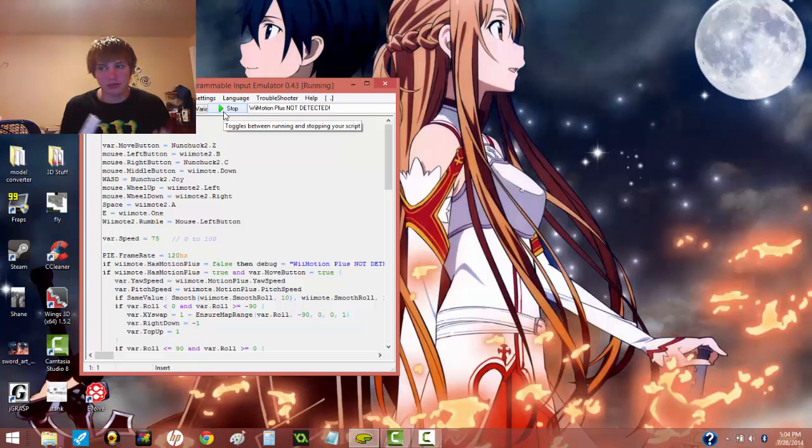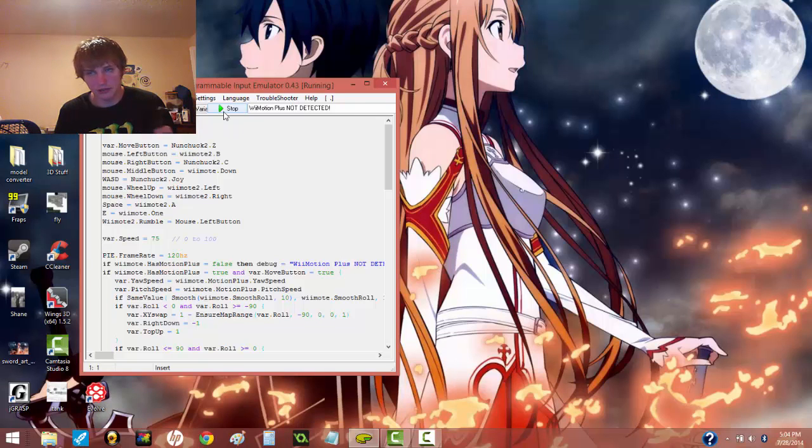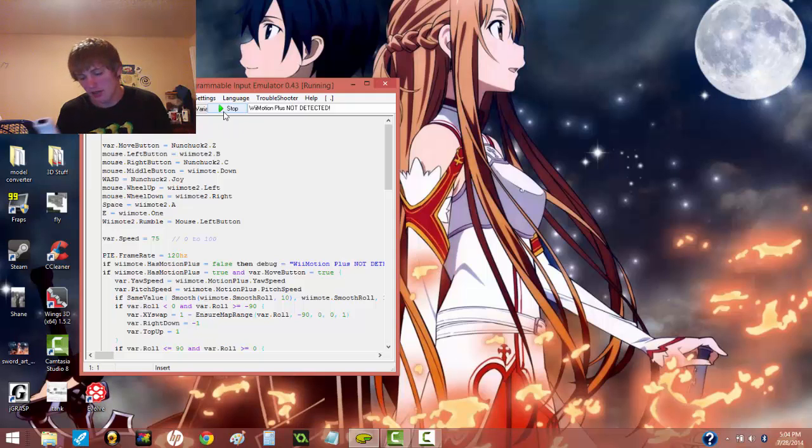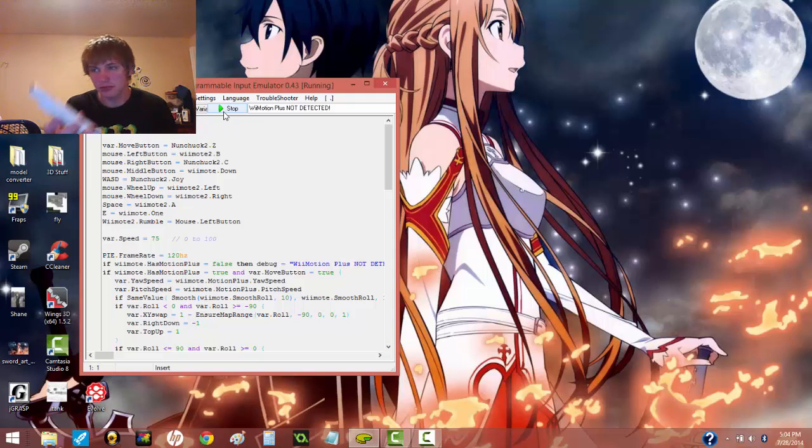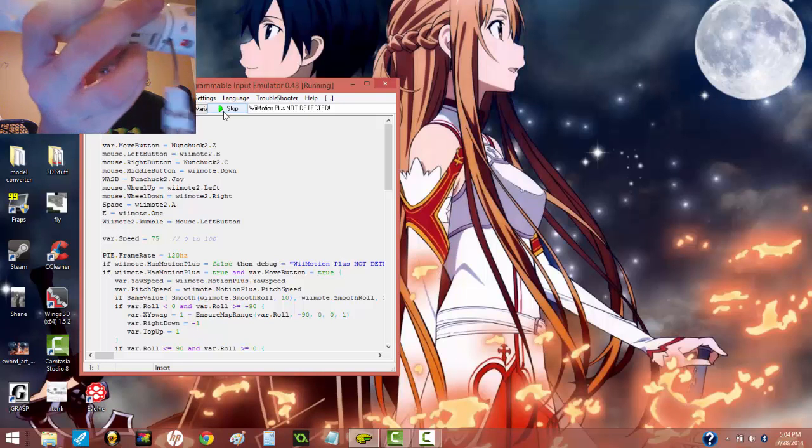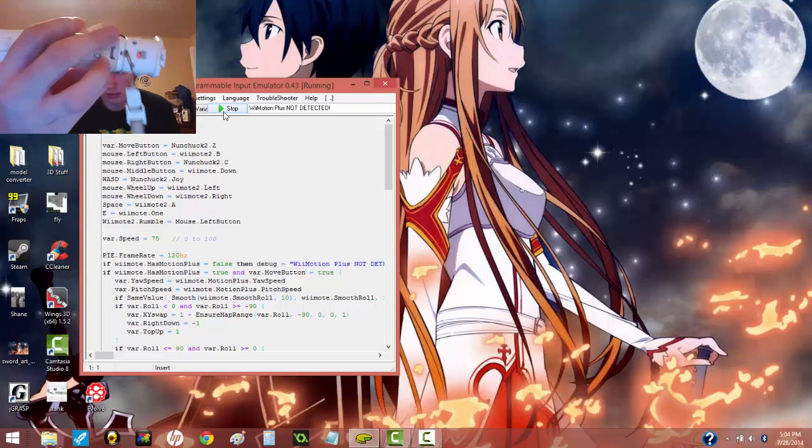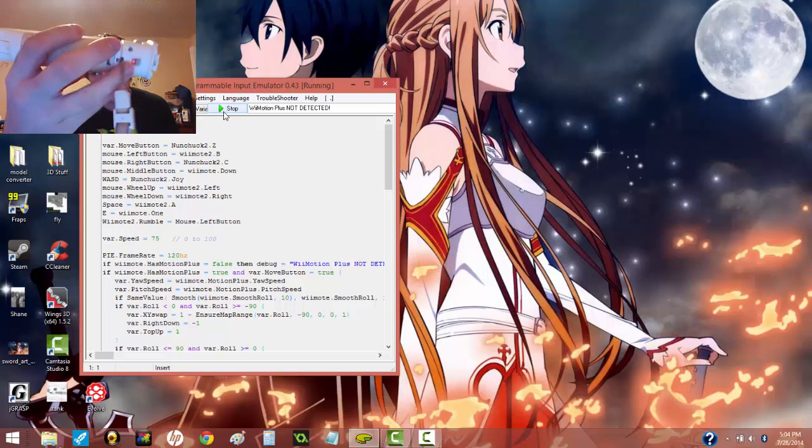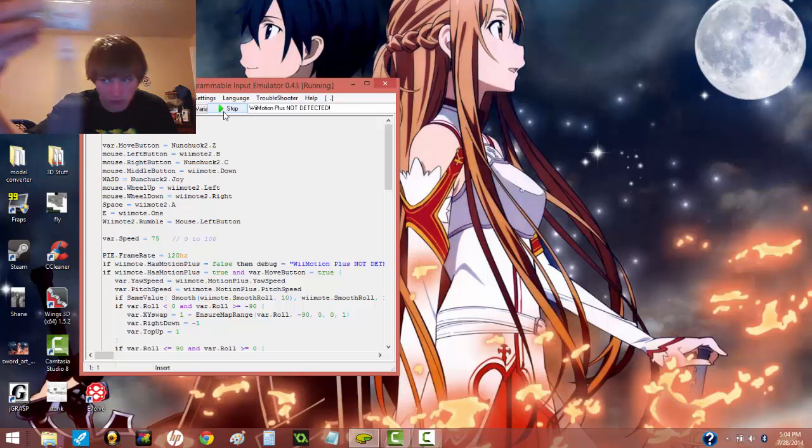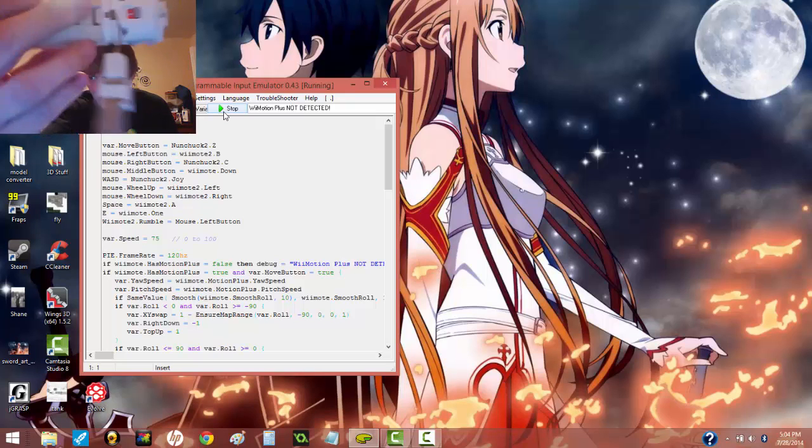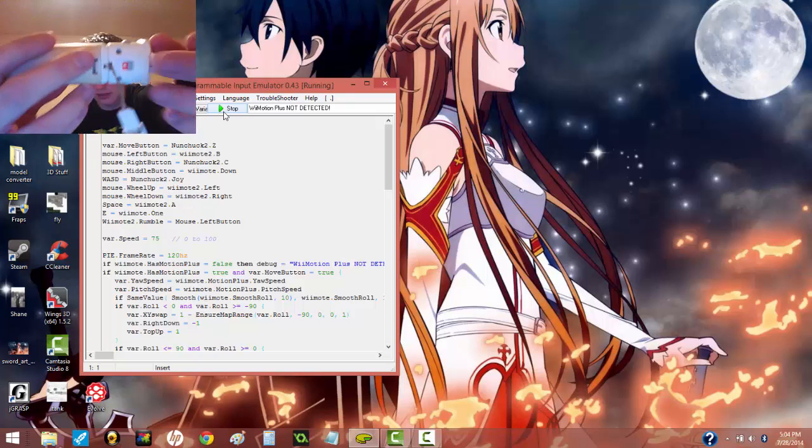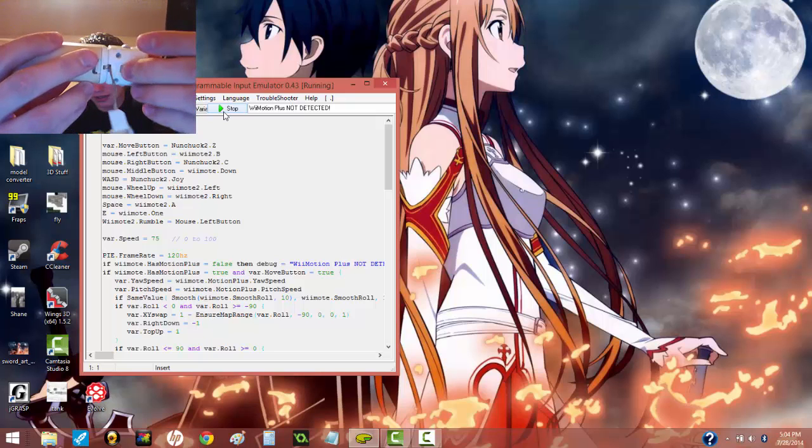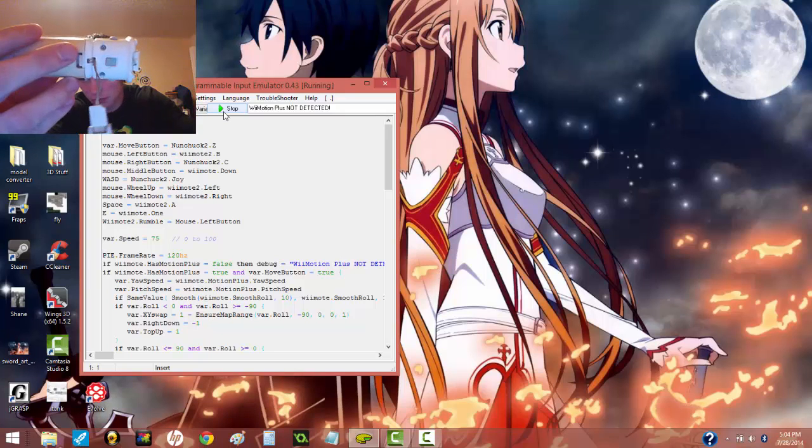And you have two types of Wiimotes you can use for this. You can have the ones that have the Wiimotion Plus built in, and you can use the ones that have the add-on. Make sure this little orange part isn't showing when you have the add-on because that means it's unlocked. So you've got to go up and lock it before it'll work.